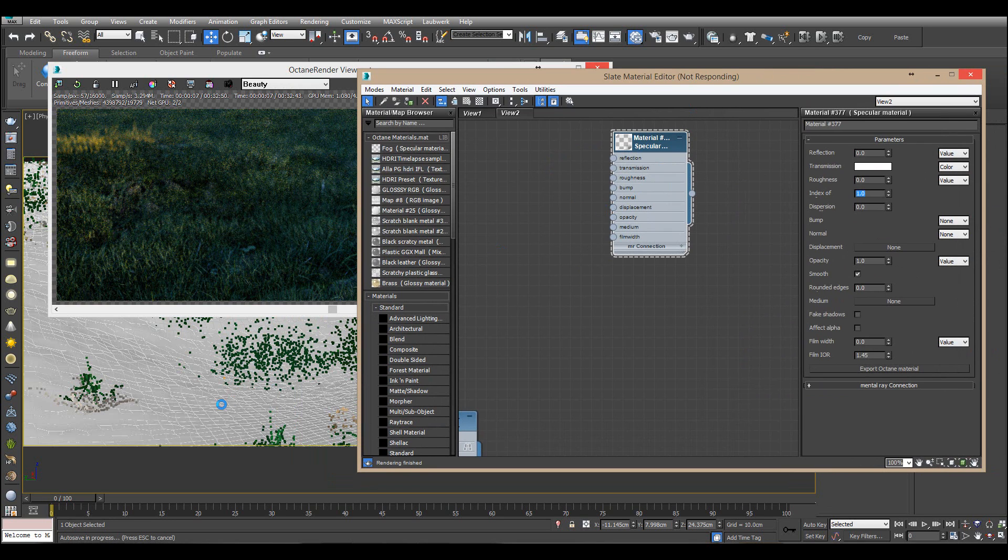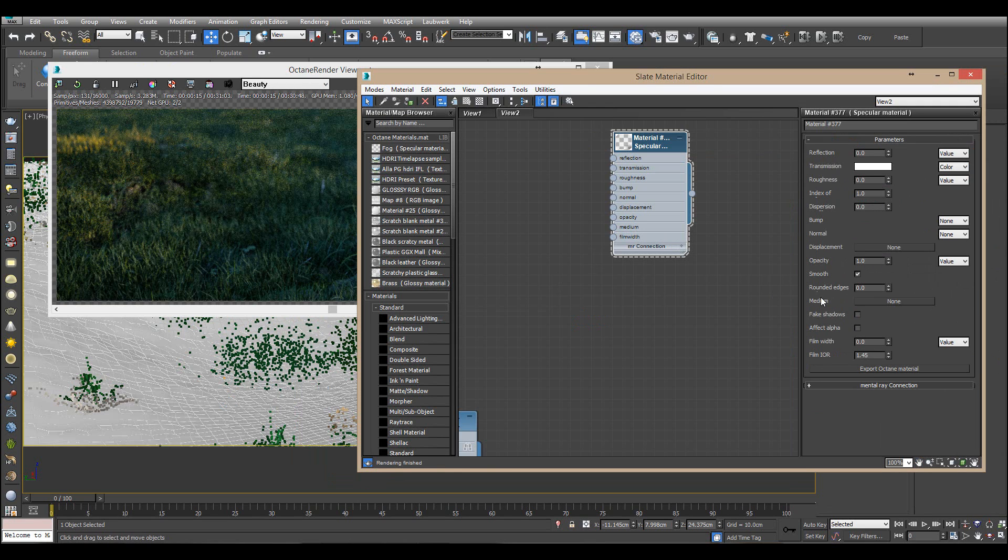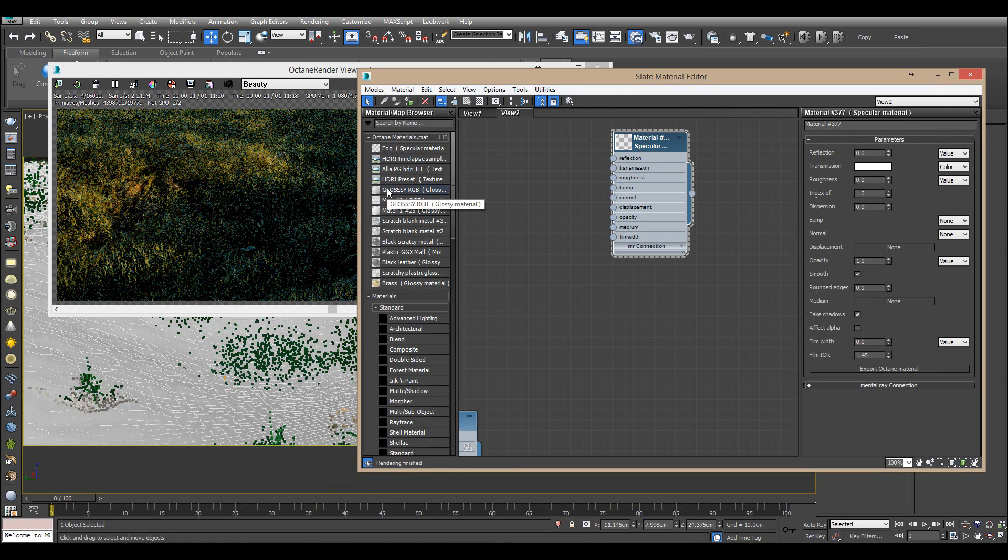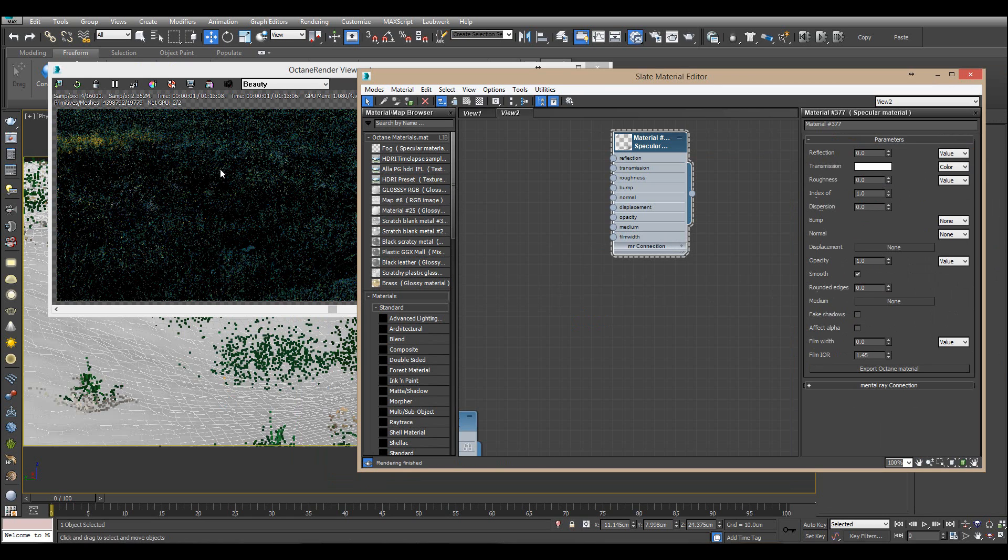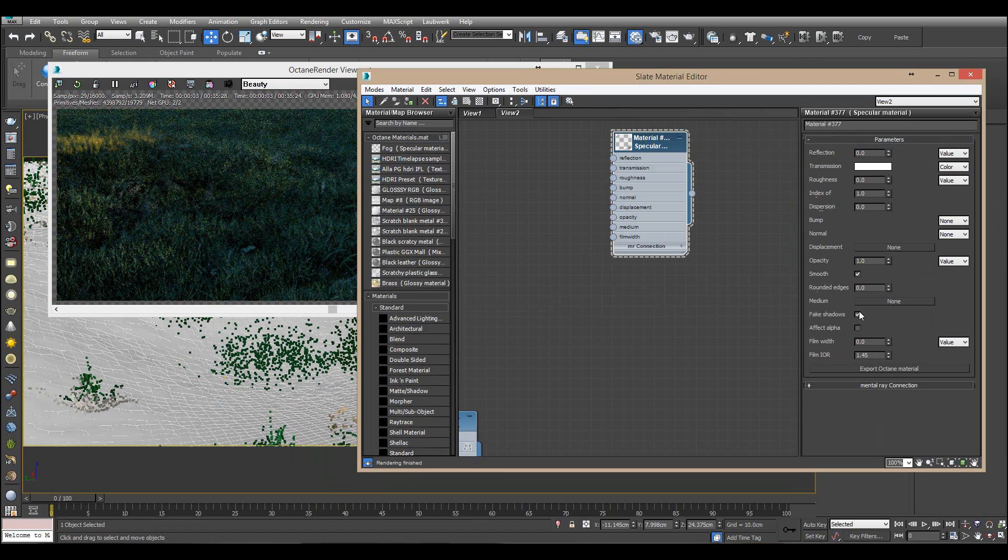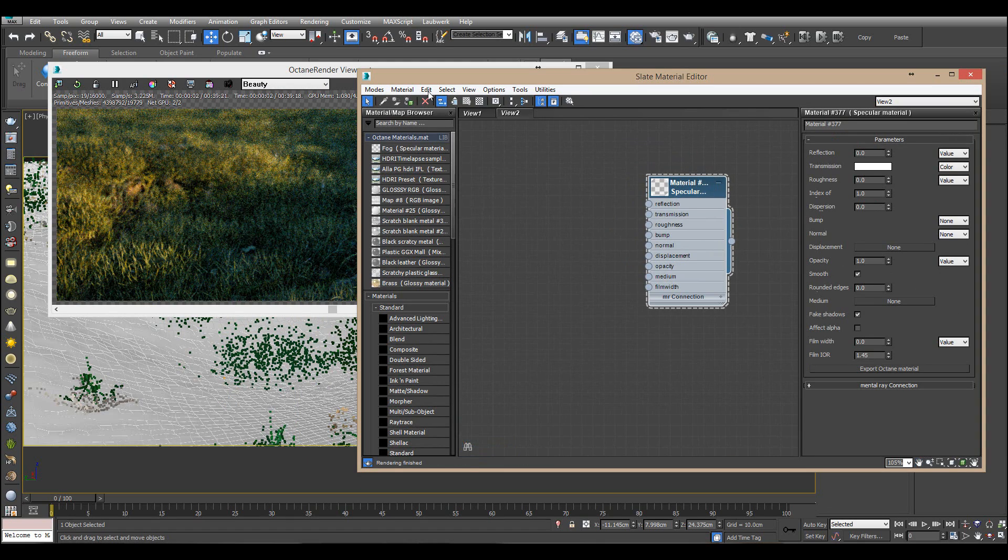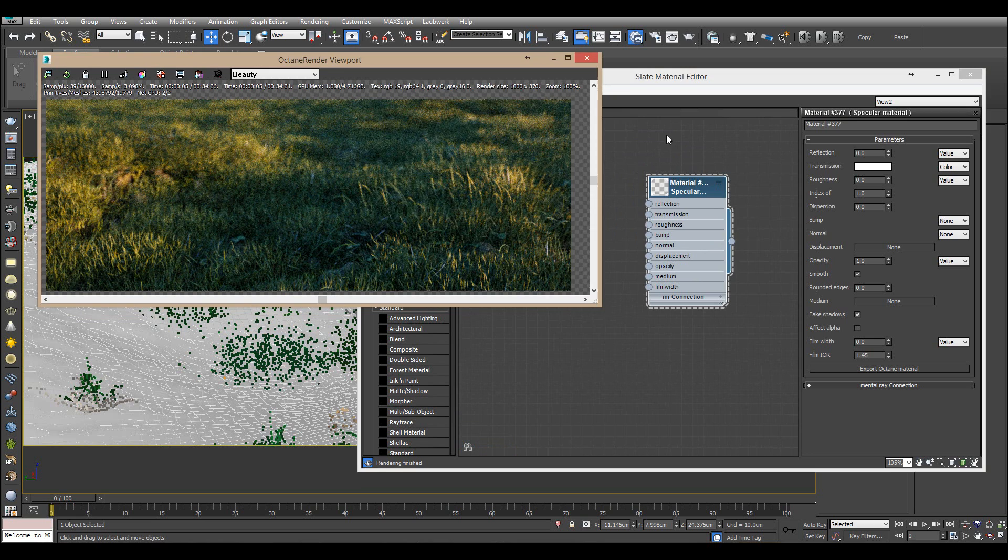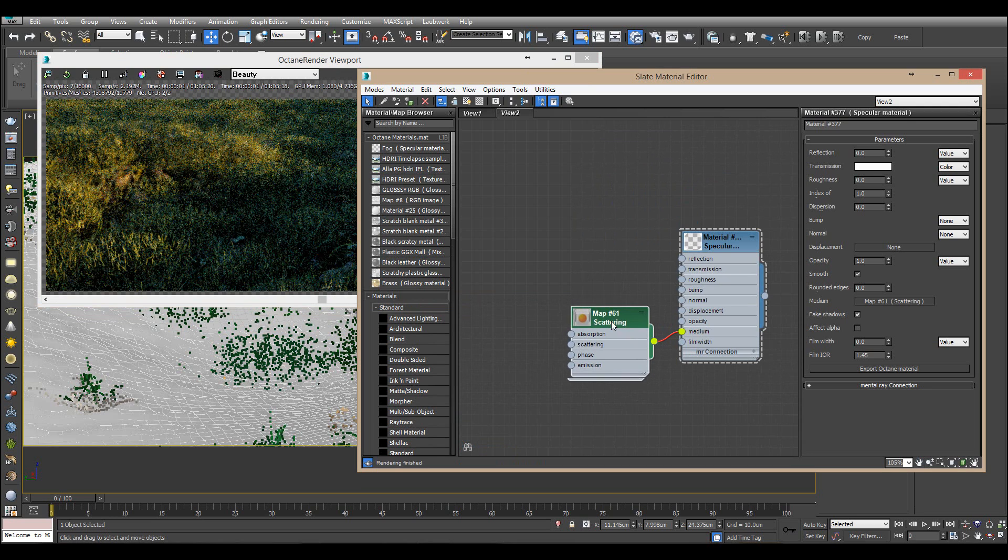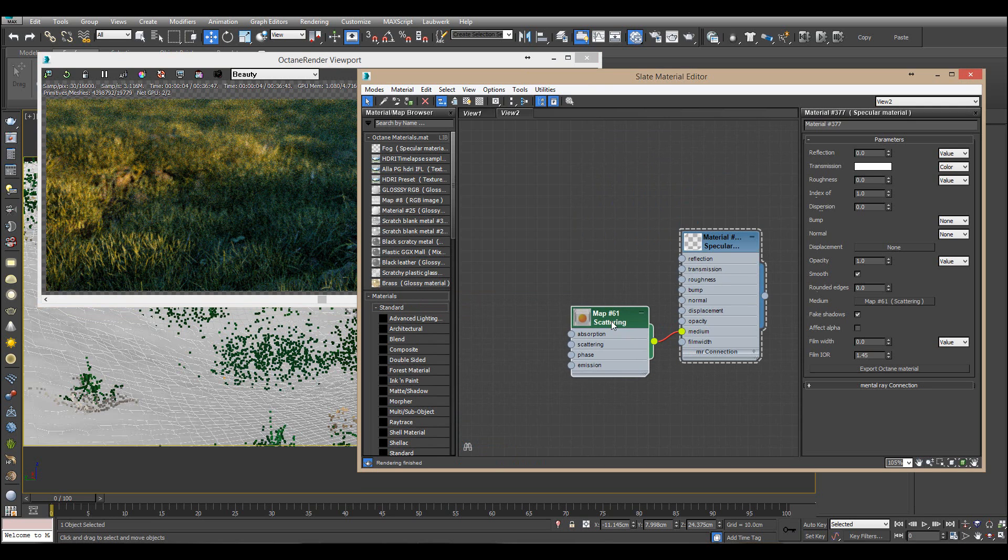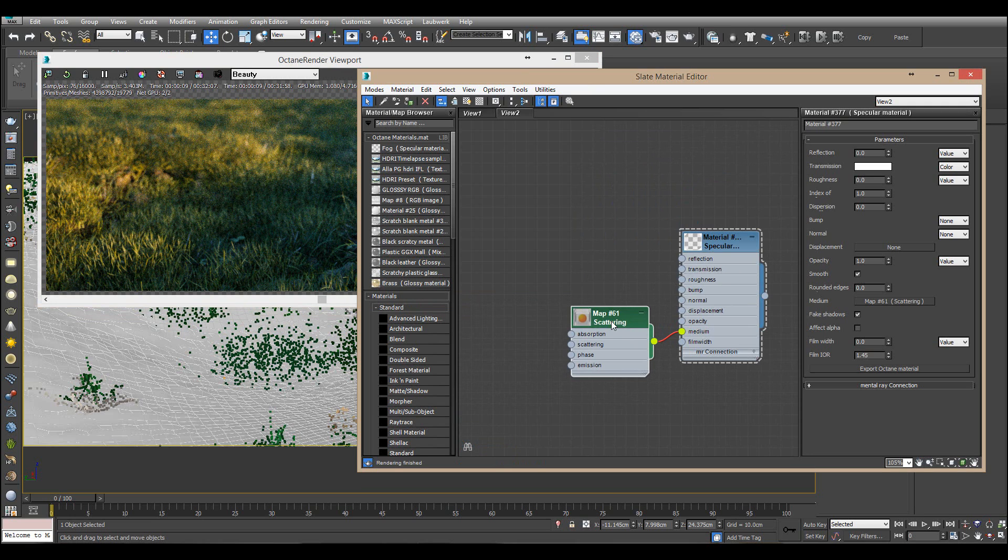And make sure to take the fake shadows because you can see that the sunlight doesn't actually reach the grass if we have the fake shadows off. So have that on. And to make that nice fog effect we need the scattering medium. So add the scattering node and now I'm doing this for 3ds Max but I suppose it works pretty much the same for C4D or whatever you use.